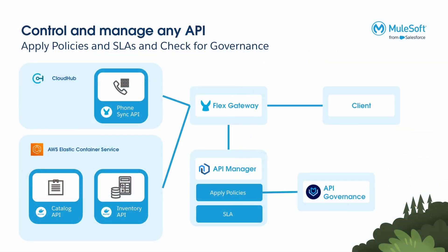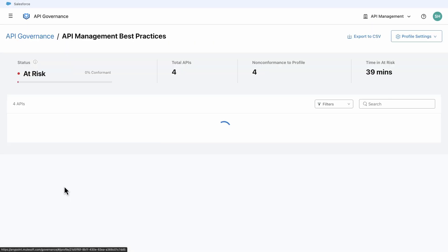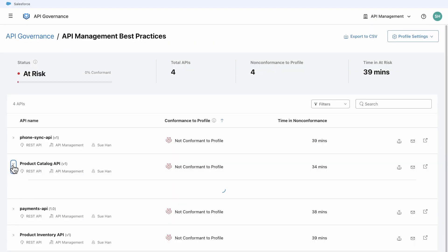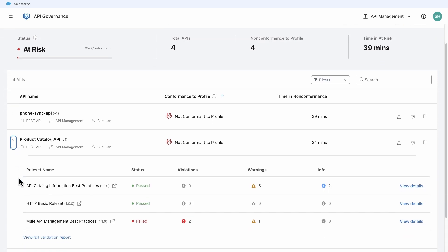With the integration of API Governance to API Manager, let's see how developers and security teams can work together to ensure policy governance. In Anypoint API Governance, we have a profile that includes the Mule API Management Best Practices ruleset.